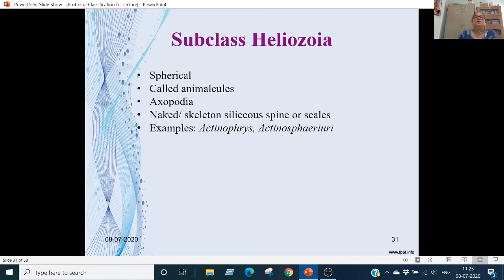Subclass Heliozoa: these are spherical, freshwater animals. Axopodia are present. They may be naked or have a skeleton of siliceous spines or scales. Examples are Actinophrys and Actinosphaerium.